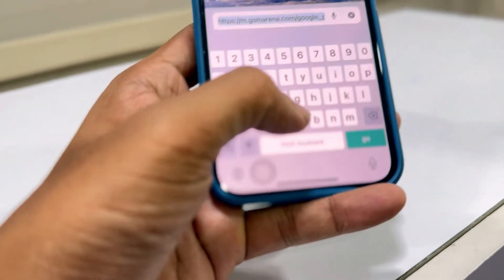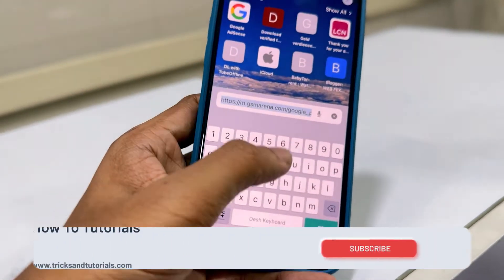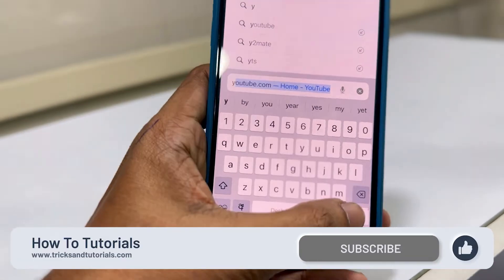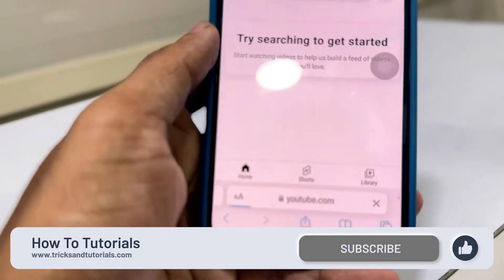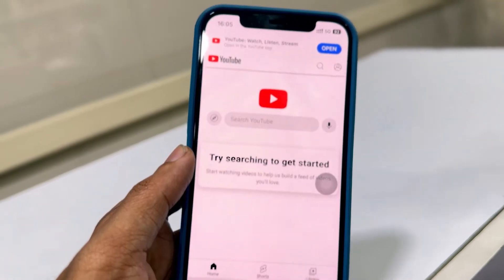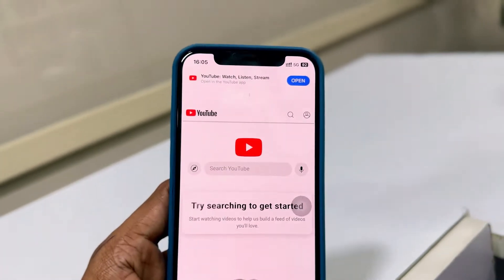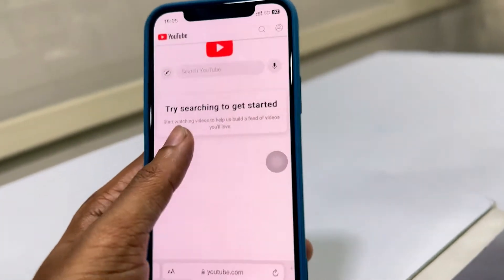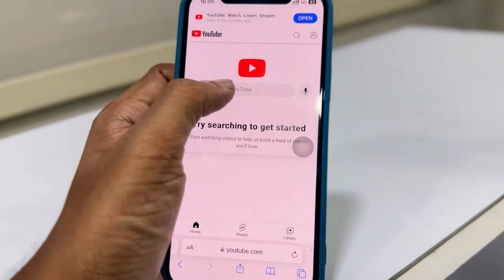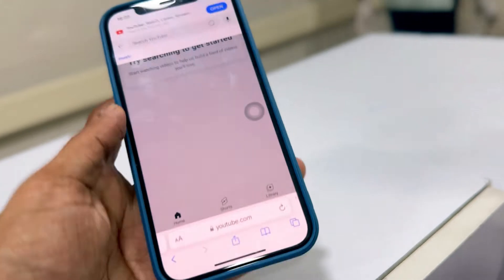Open Safari browser and type YouTube.com. Don't open it with the YouTube app, just use the Safari browser. Search for the video or music you want to play in the background.